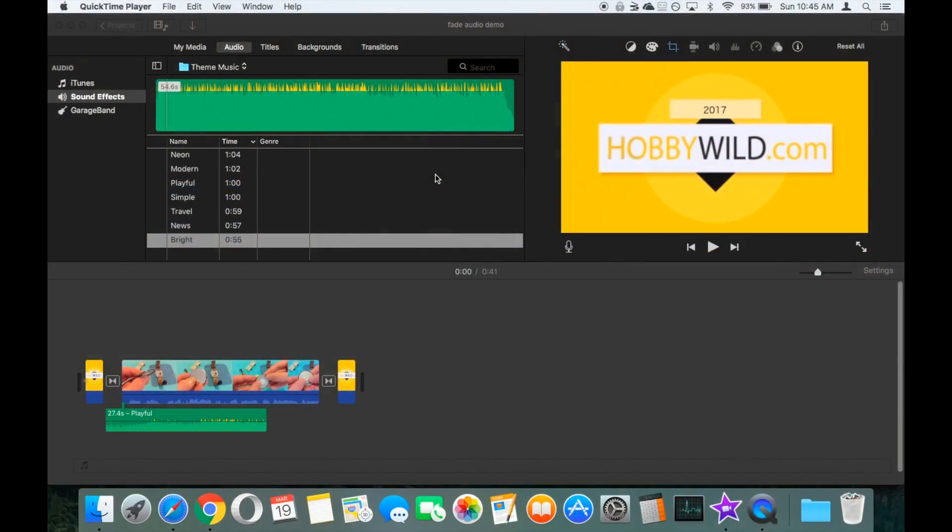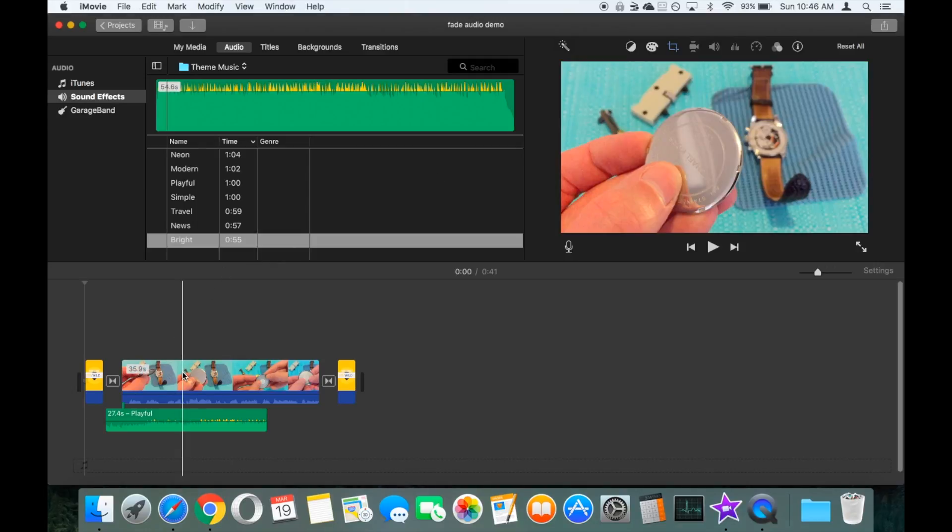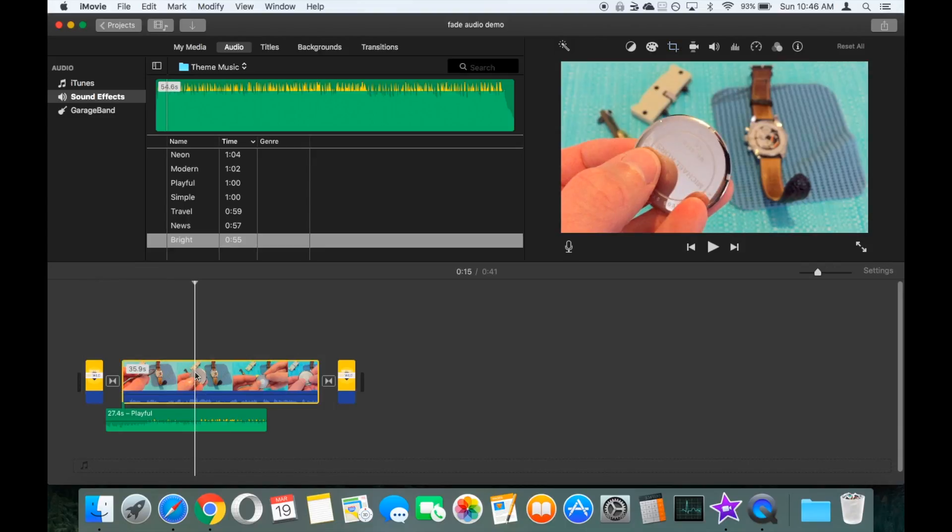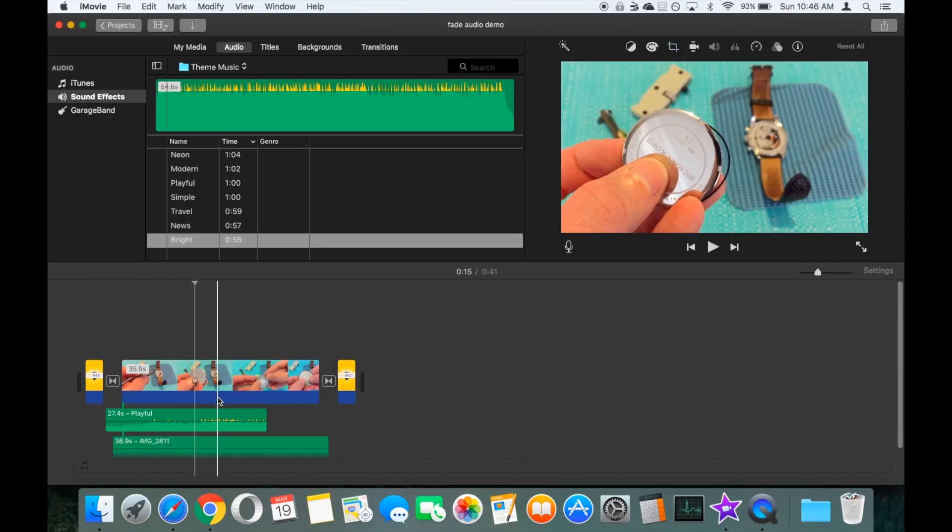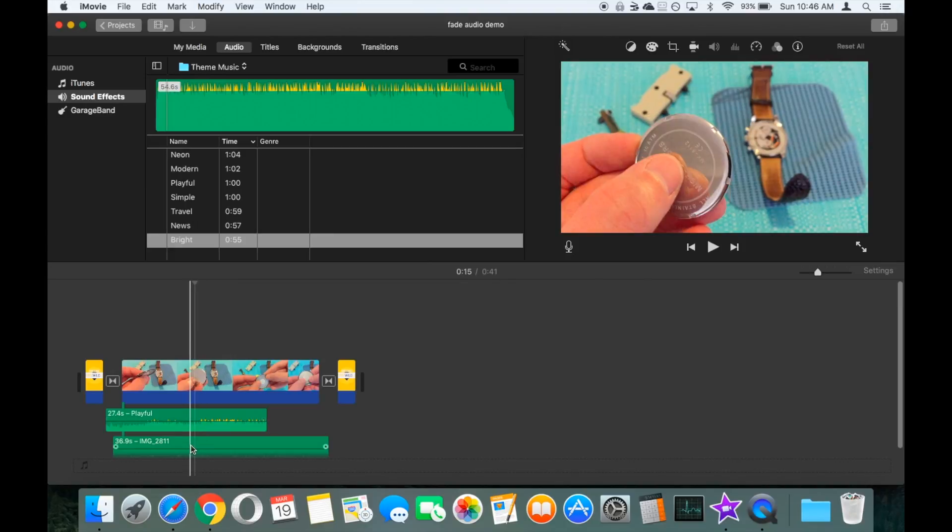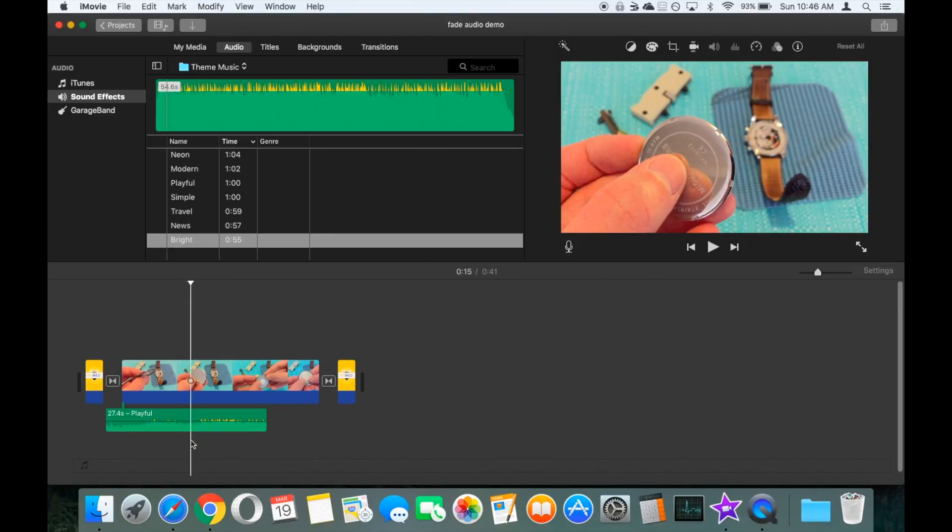Today we're going to take a look at how you can fade audio in and out using iMovie. So within iMovie, firstly what we're going to do here, we're going to detach the audio that's on our video clip, so let's right click and go detach audio. We're just going to get rid of that.